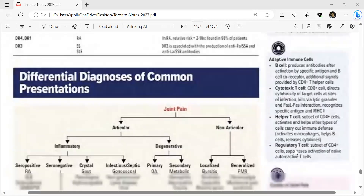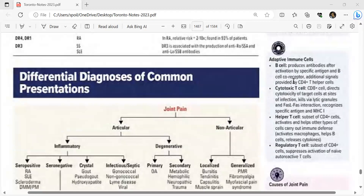B cell co-receptors receive additional signals from CD4 T helper cells. Cytotoxic T cells (CD8) direct cytotoxicity of target cells at sites of infection and kill via lytic granules and Fas interaction. They recognize specific antigens on MHC class I. CD4 helper T cells activate macrophages, help B cells release cytokines. Regulatory T cells, a subset of CD4 cells, suppress activation of naïve autoreactive T cells.